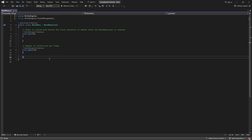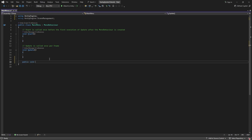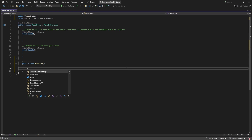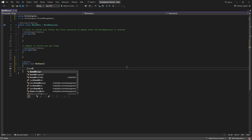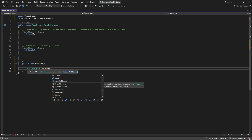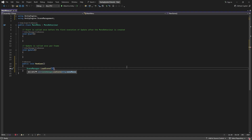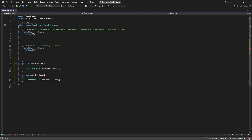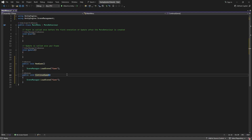I'll now make a public void function called NewGame. Inside this function, I simply want to head over to the game scene, so I'll type SceneManager.LoadScene, and then inside the quotation marks just type the name of your game scene — in my case that's simply "Game". I'll now copy and paste this function and call this second function ContinueGame. Let's save the script and go back to Unity.